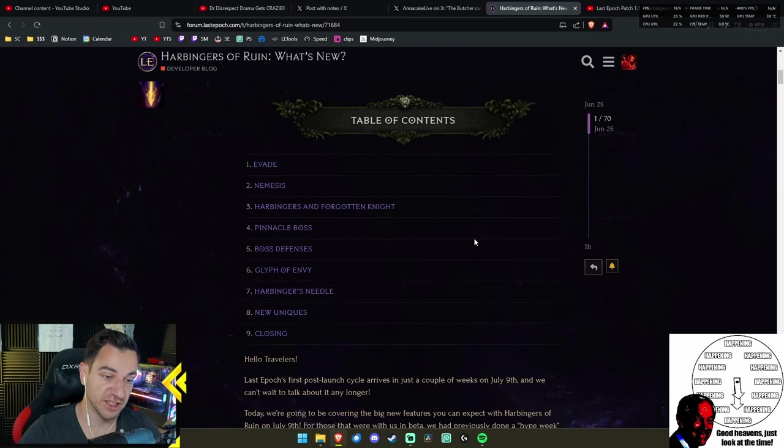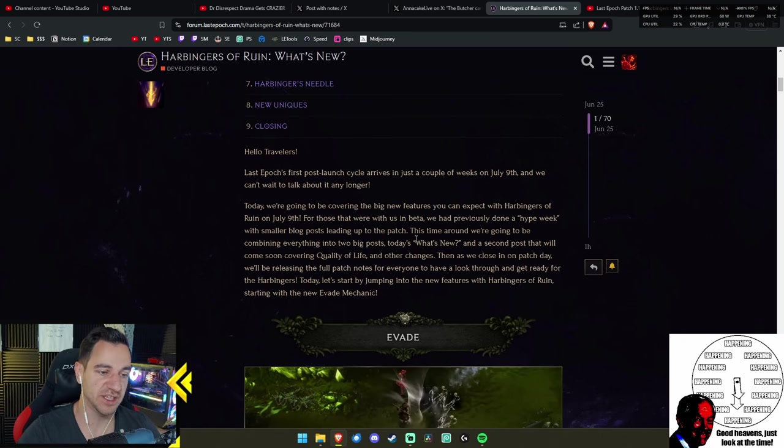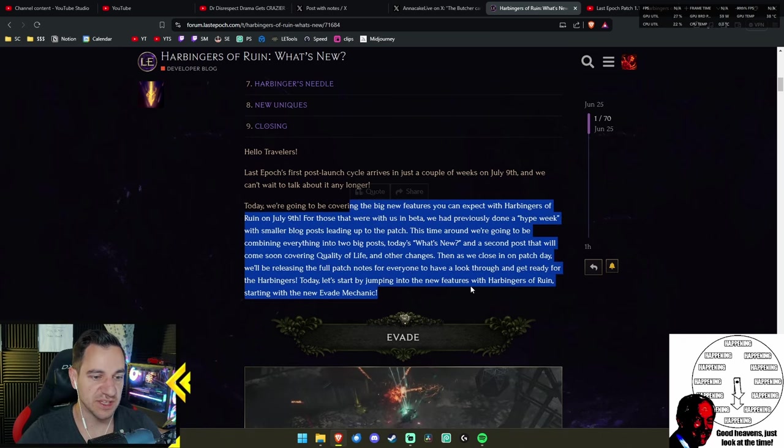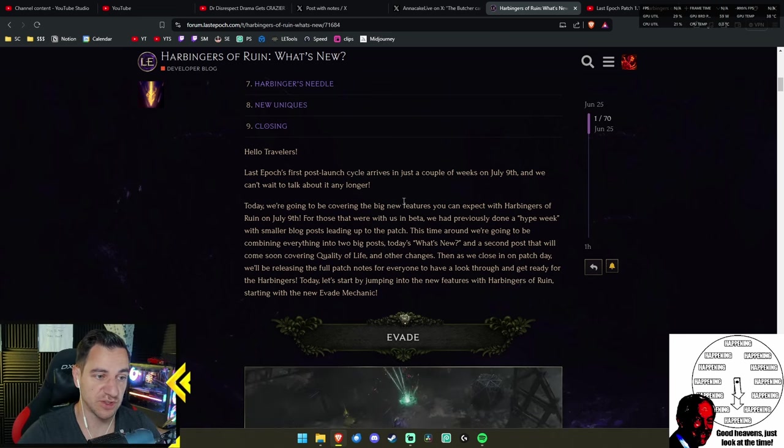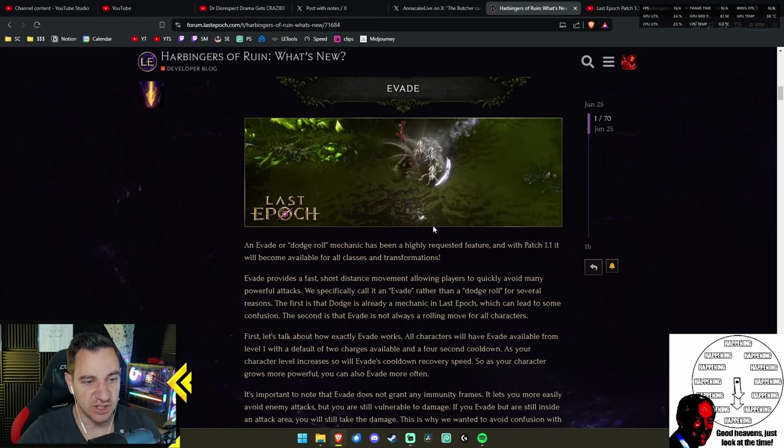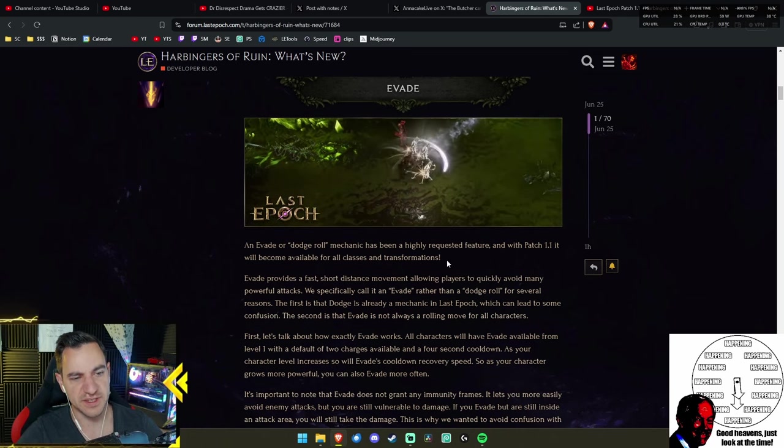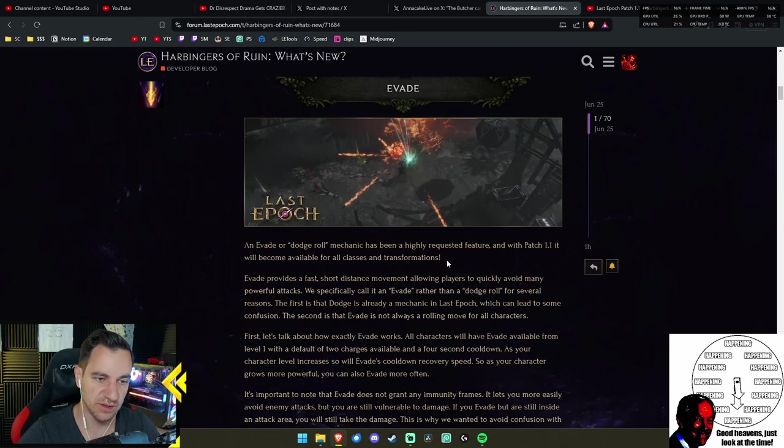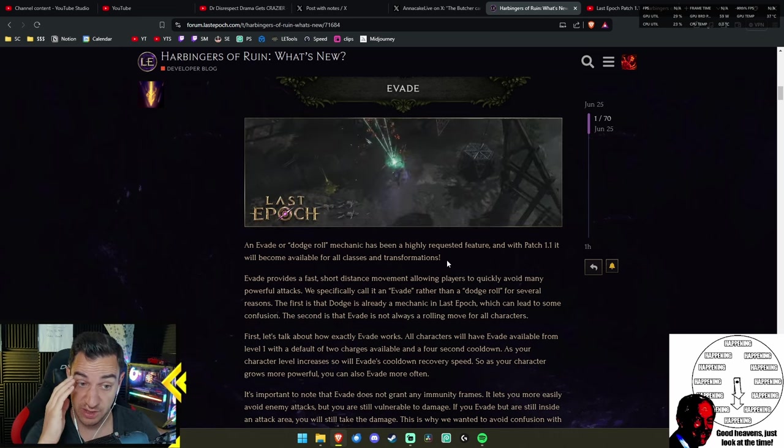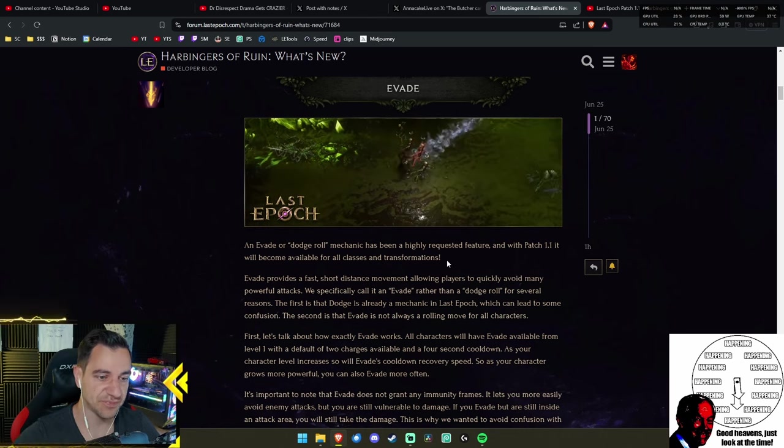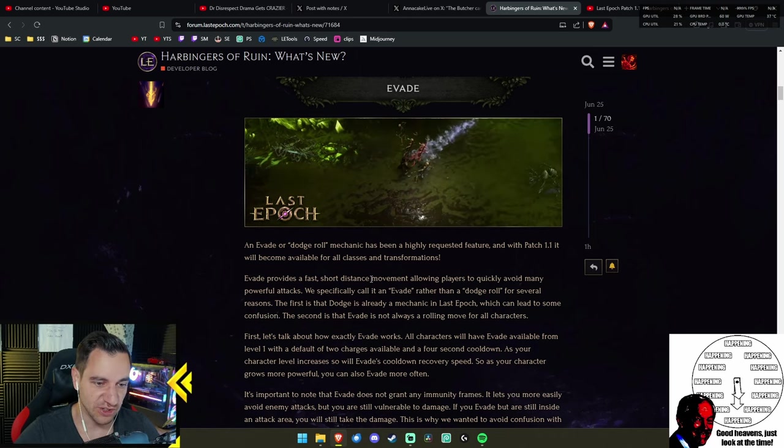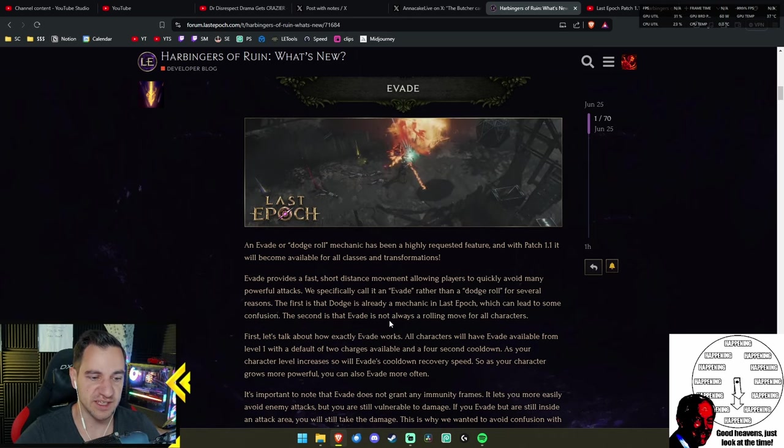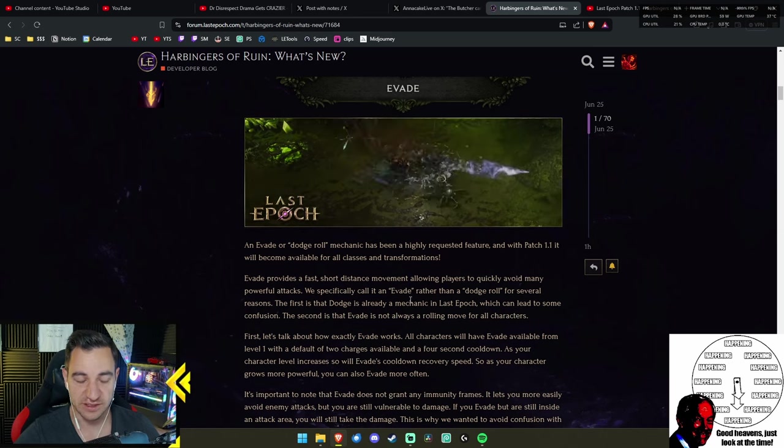They say here that they will now do bigger posts instead of daily smaller ones, so we have more to go over at once. Now, this evade is pretty much what we knew already. It's the same thing as in Diablo 4 when you hit Spacebar. Except in Diablo 4 I believe it's iframes, so while you're rolling you're immortal. I'm not sure.